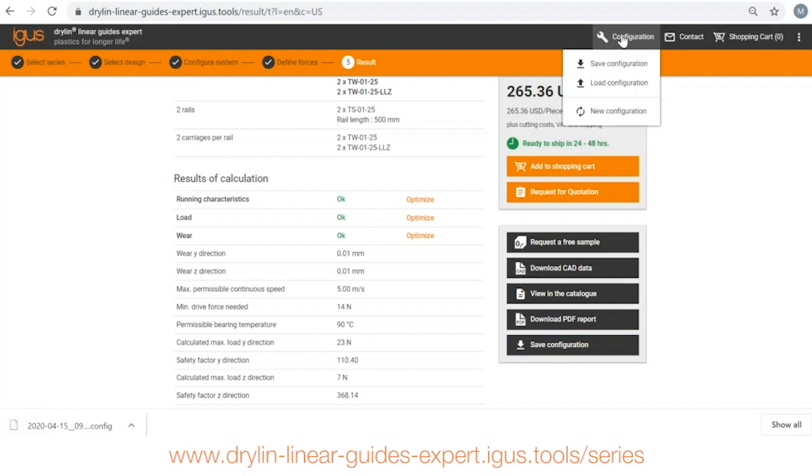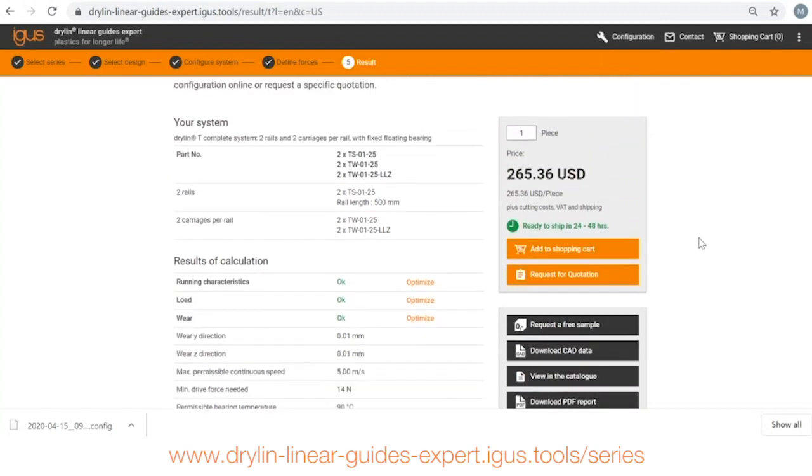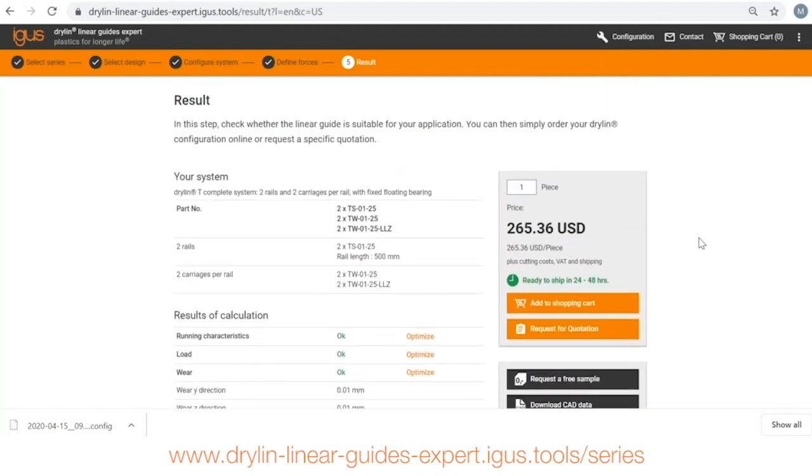So if there's any questions please give us a call with the number on the screen. If you'd like to try out the system for yourself also click this link. Thanks and have a great day.